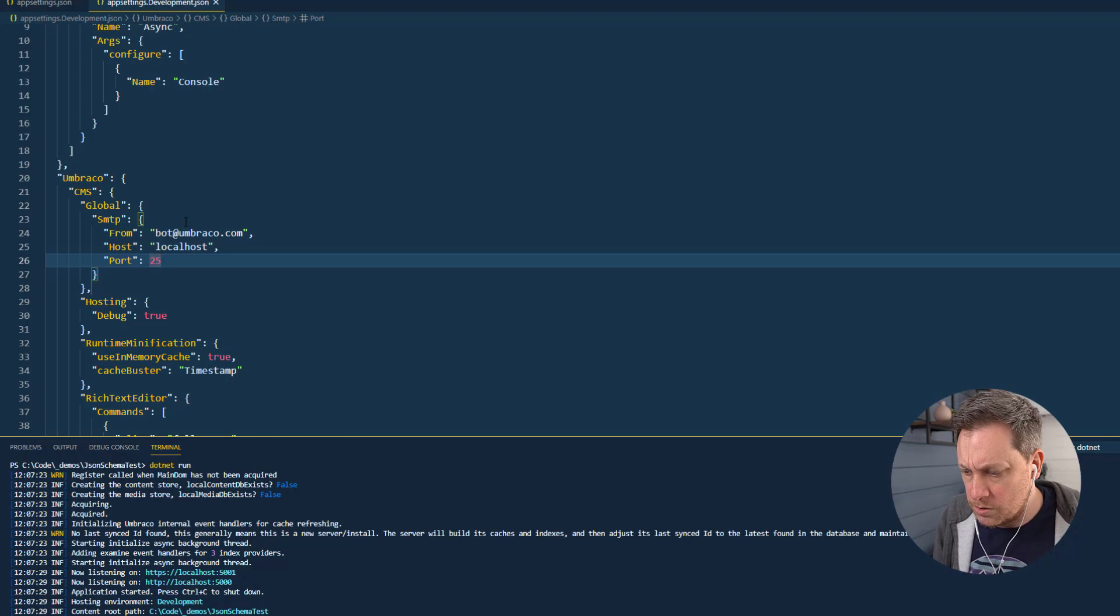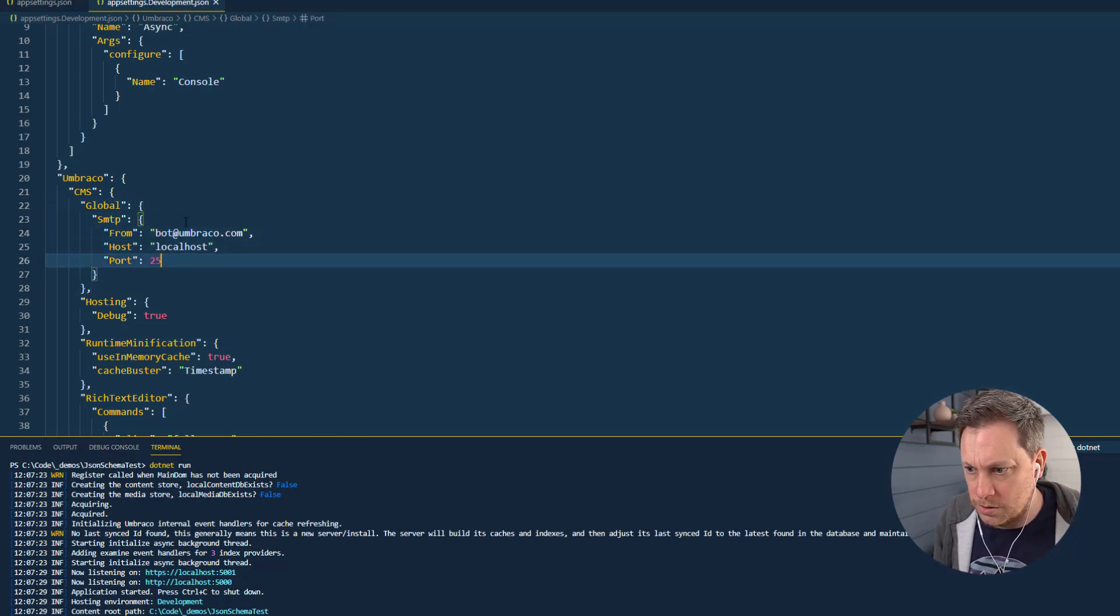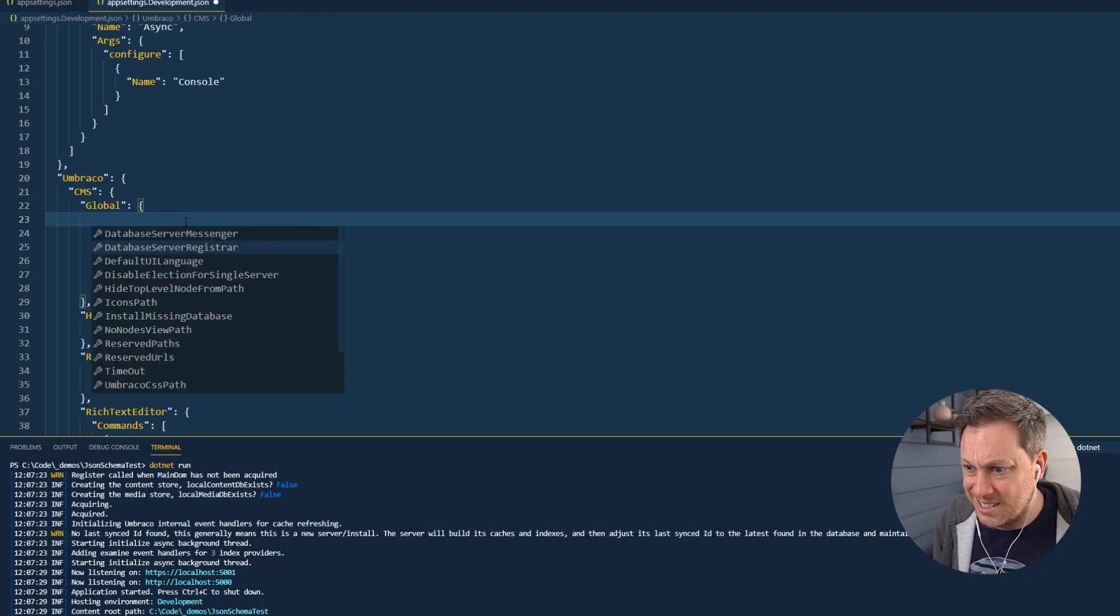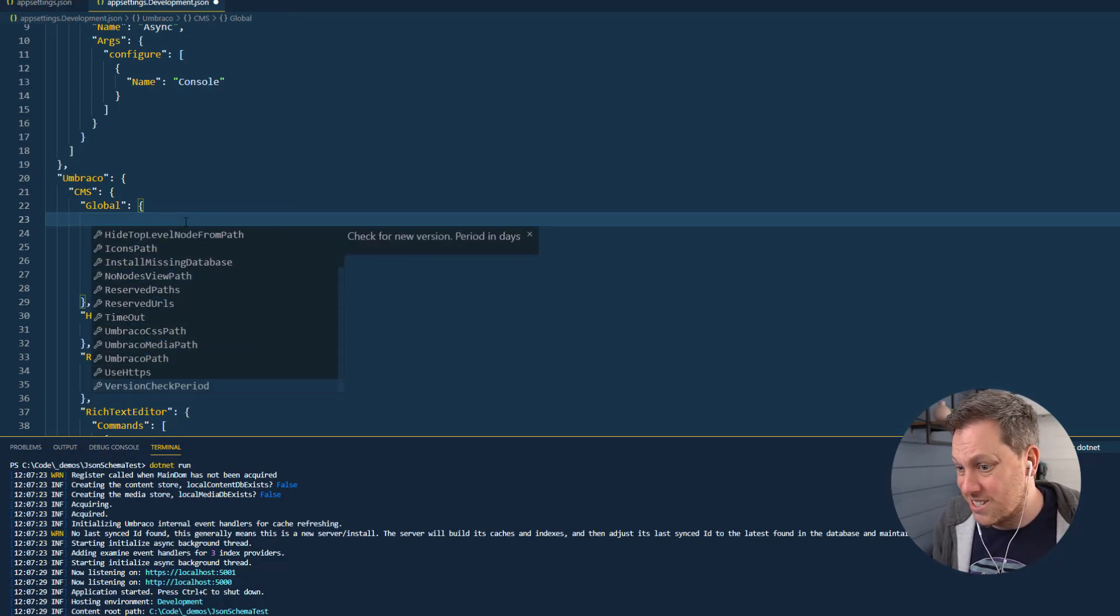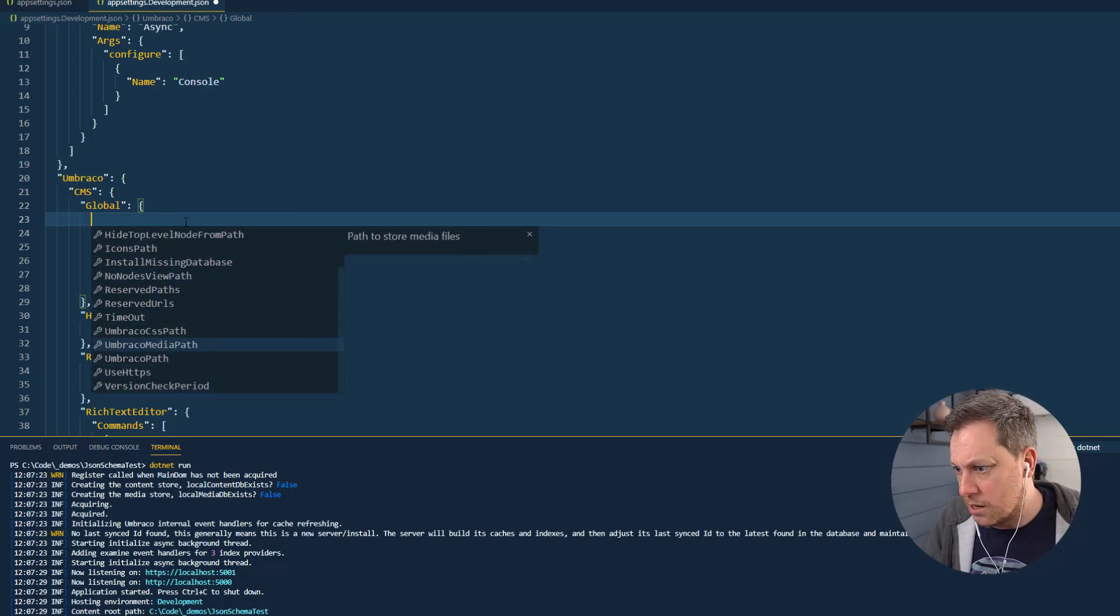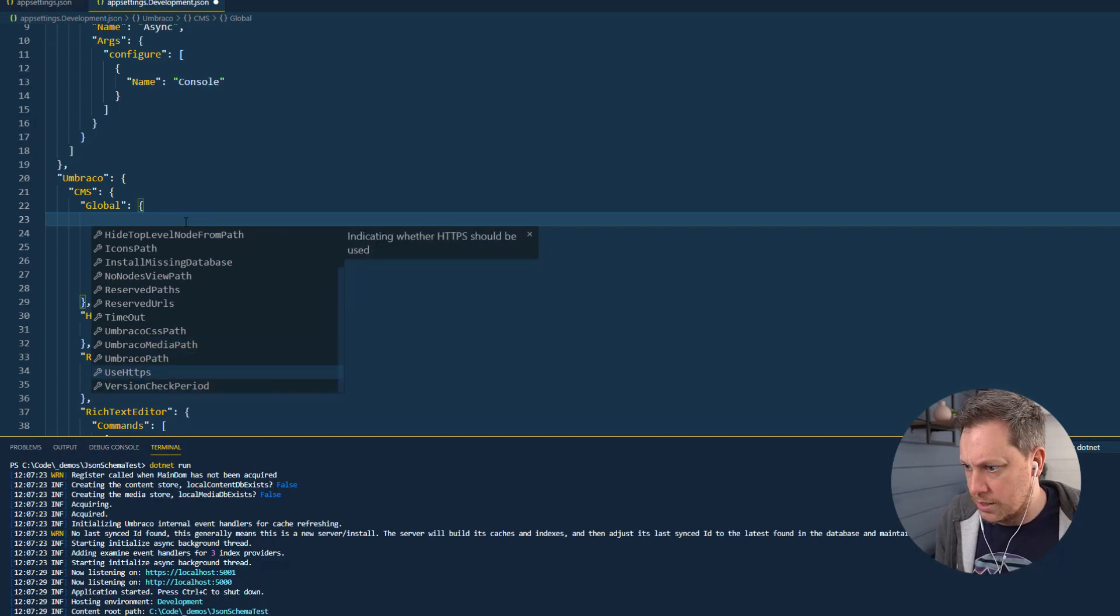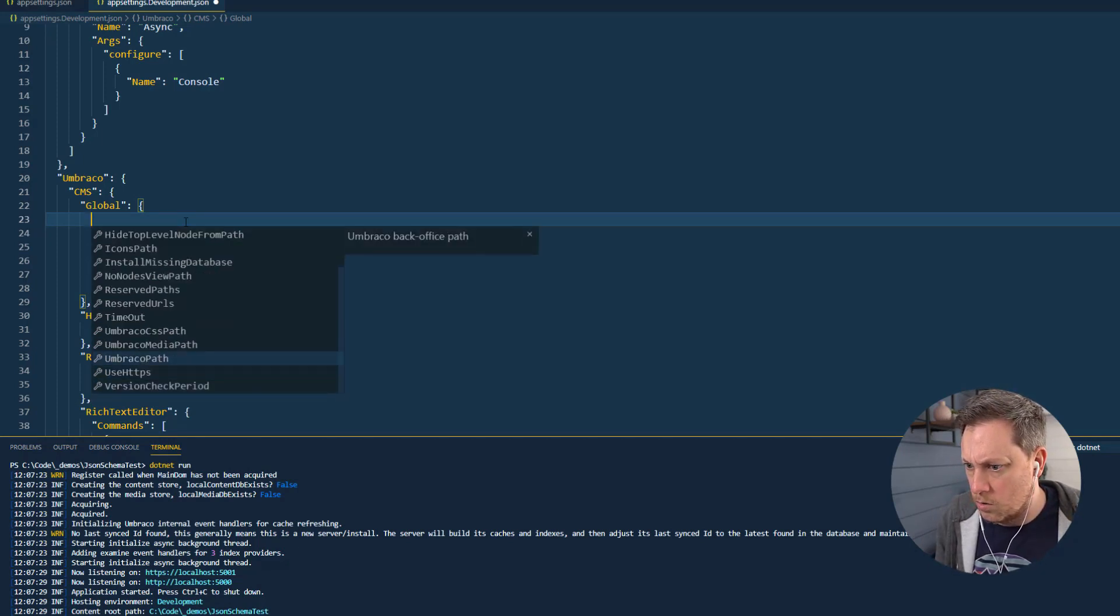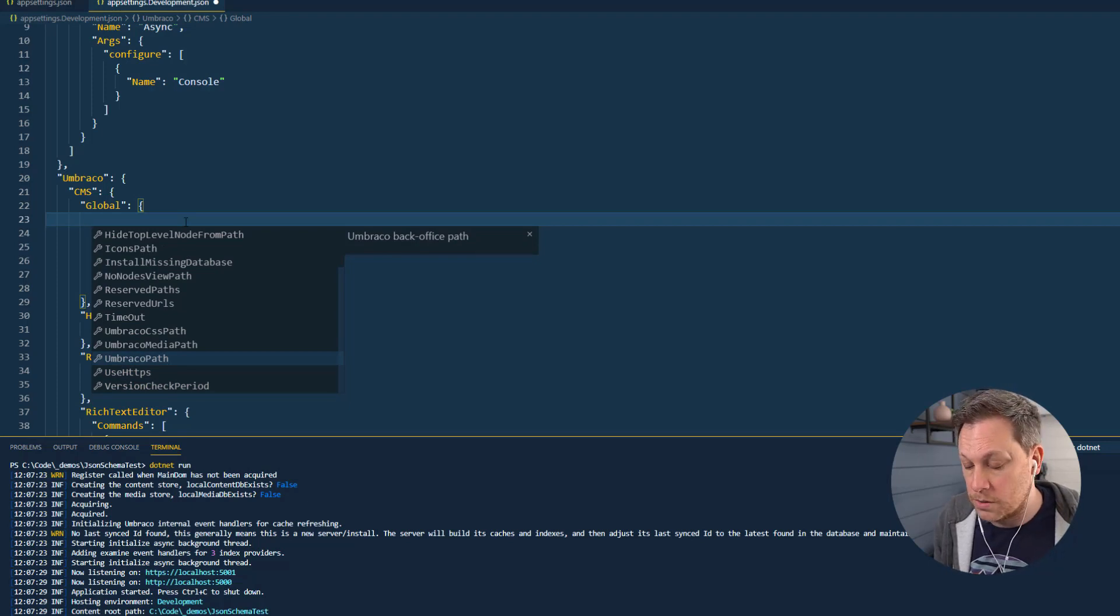So yeah, you can see the power here that I'm able to know what properties exist where and set them. And obviously on the right as I'm scrolling down here you can see we get a little bit of a description - what this property or setting is for and how you're supposed to use it.